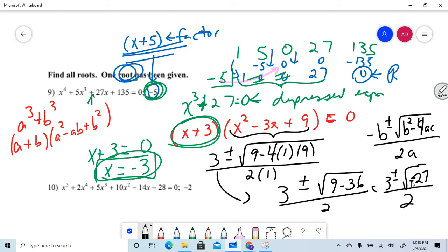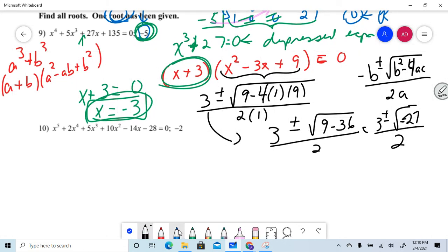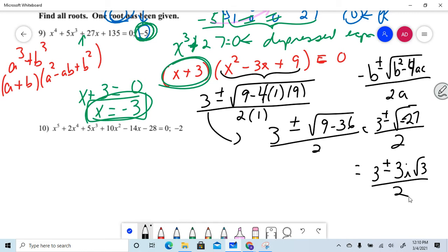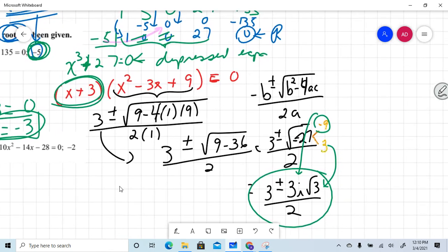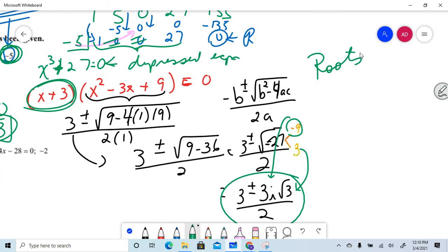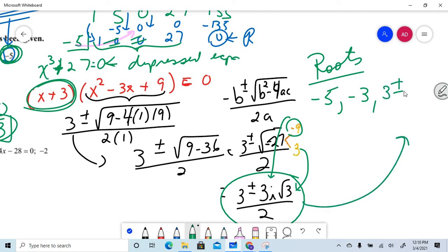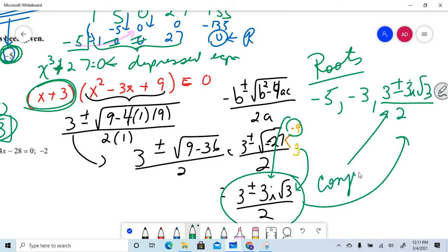Feel free to pause the video. When I simplify, I get 3 plus or minus 3i√3, over 2. The negative inside the square root gives the imaginary i — the square root of negative 9 is 3i, and √3 stays inside. So my final roots are: negative 5 (given), negative 3, and the conjugate pair (3 ± 3i√3) / 2. Imaginary roots always come in conjugate pairs.